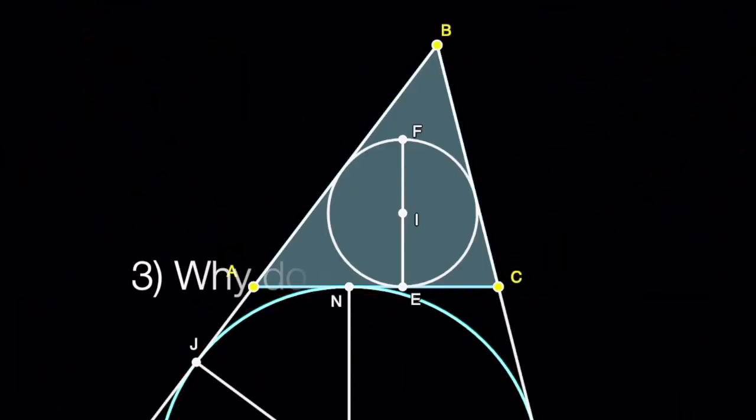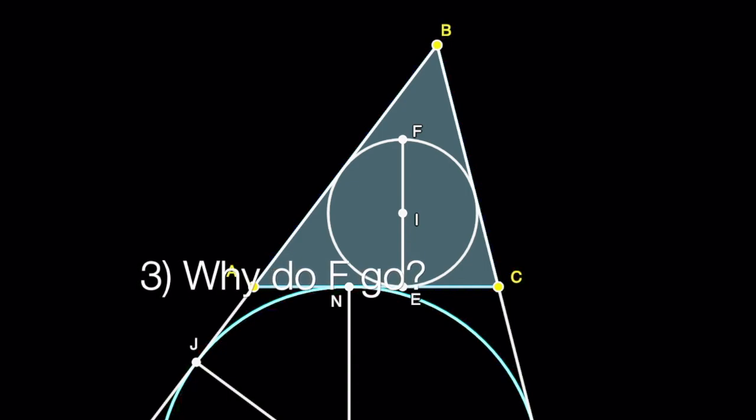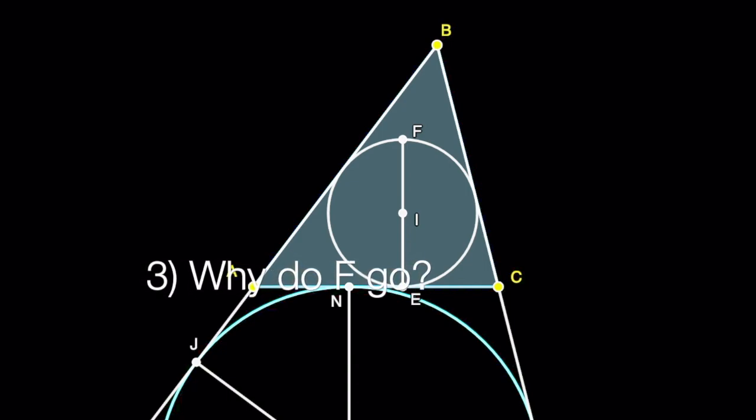Next, can you tell me, where does the point F go under this dilation?